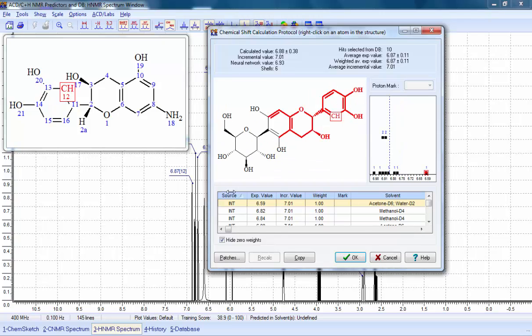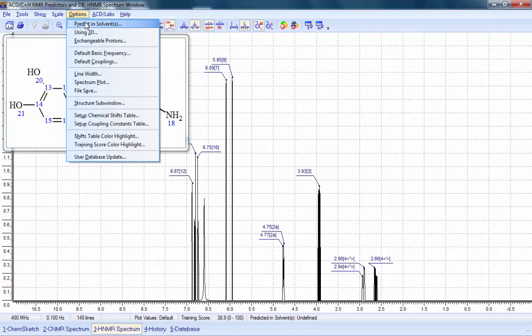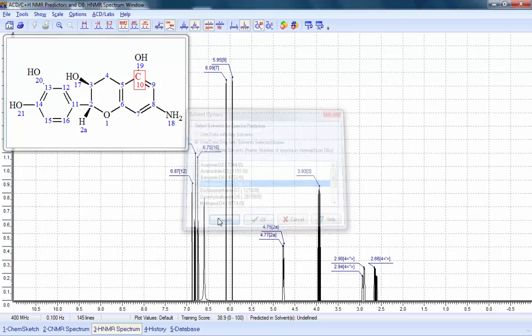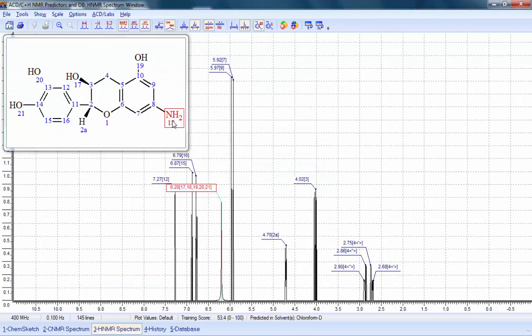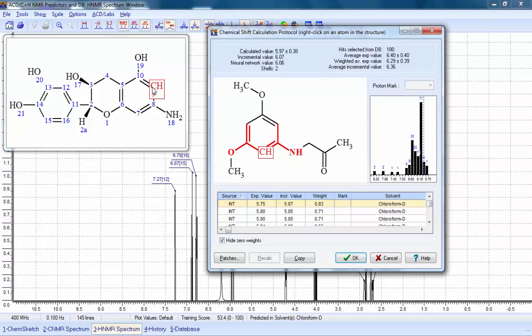If we want to investigate how the data would change in a different solvent, we can easily change that parameter. The software instantly recalculates the spectrum, showing new database records which are specific to the new solvent.